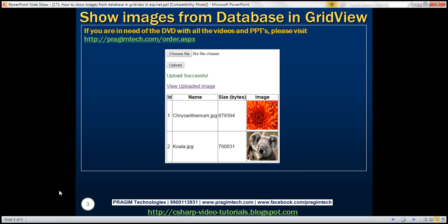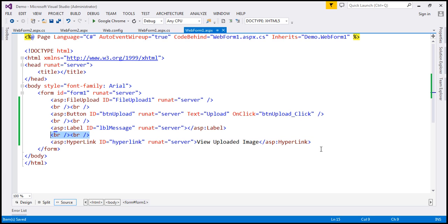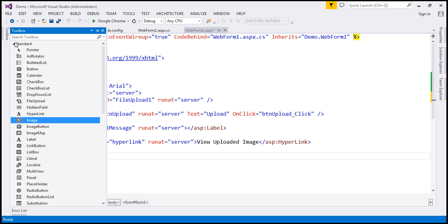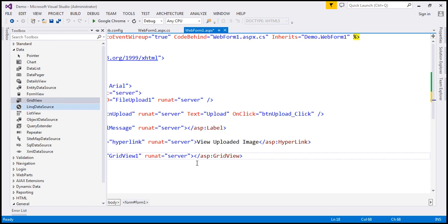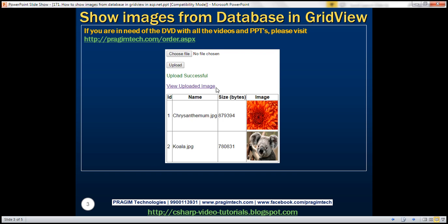Let's flip to Visual Studio. This is the same example we worked with in the previous video session. At the moment, this page doesn't have a GridView control, so let's drag and drop it from the toolbox — it should be under the Data tab. The columns we want within the GridView are ID, name, size, and image. ID, name, and size are going to be bound fields, and the column displaying images is going to be a template field.